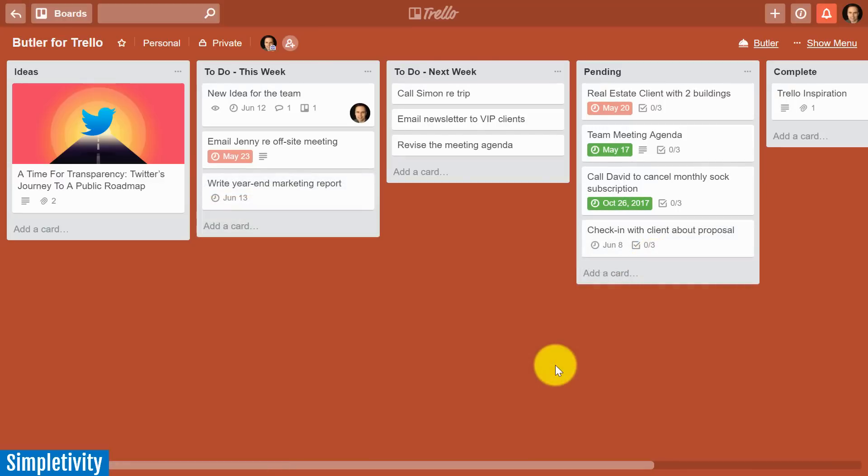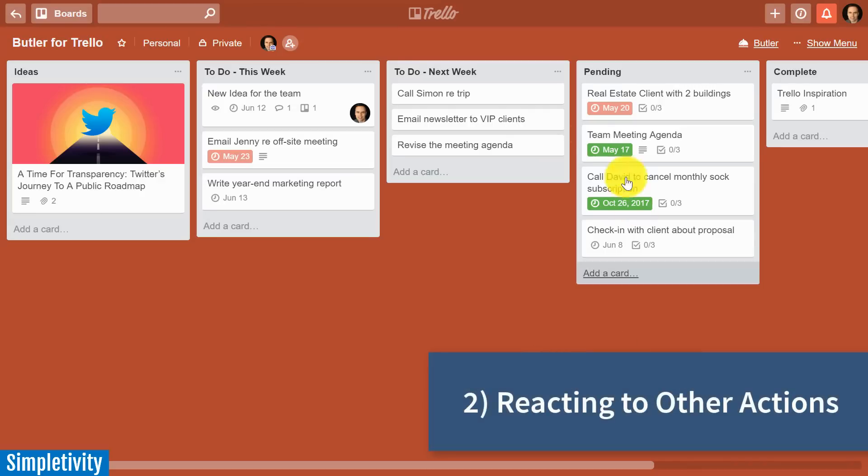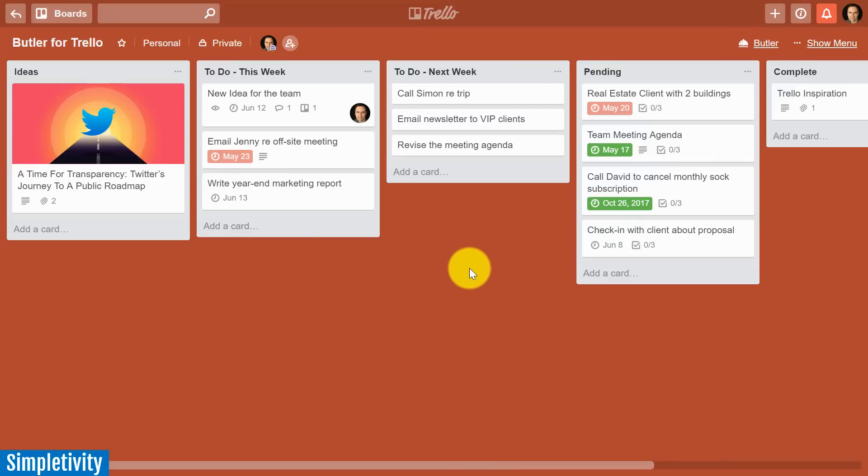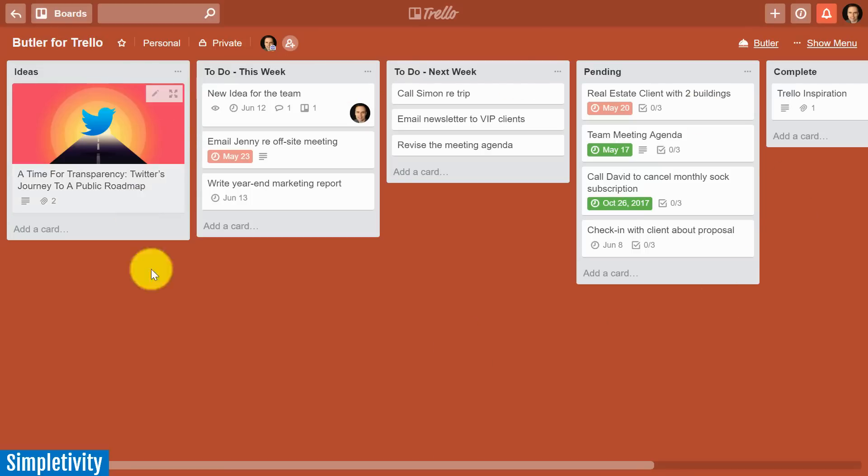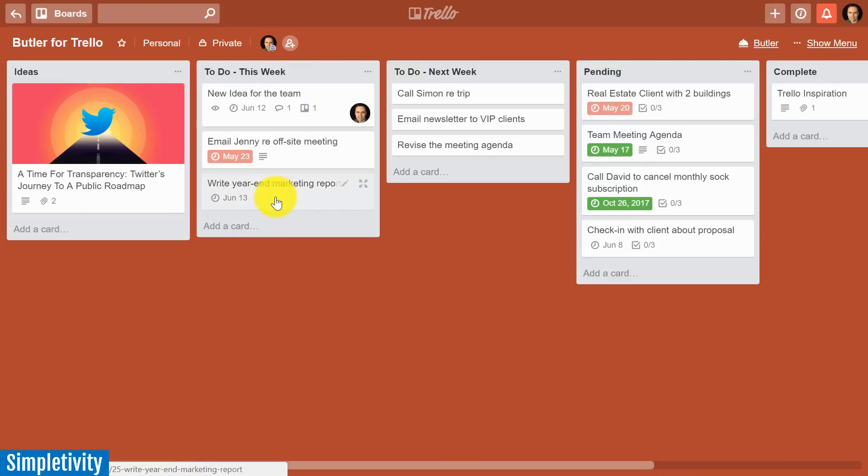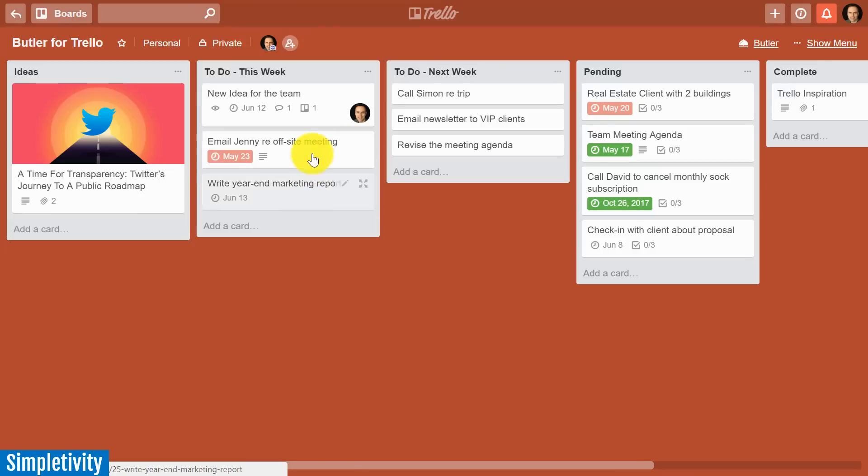The next rule I want to show you is one of my favorites because not only is it going to automate something within this board, it's actually going to affect an additional board. So let me set the scene for you. If you use Trello, there's probably a good chance that you are collaborating with others.